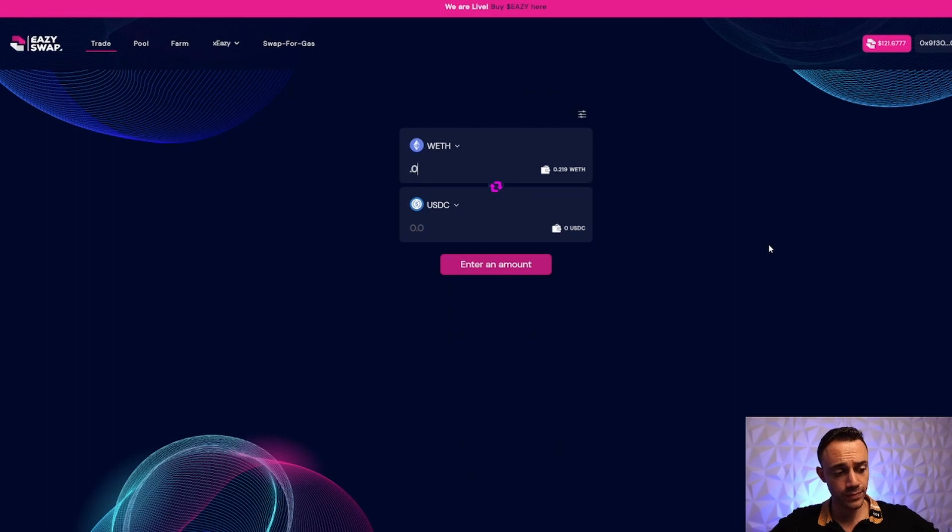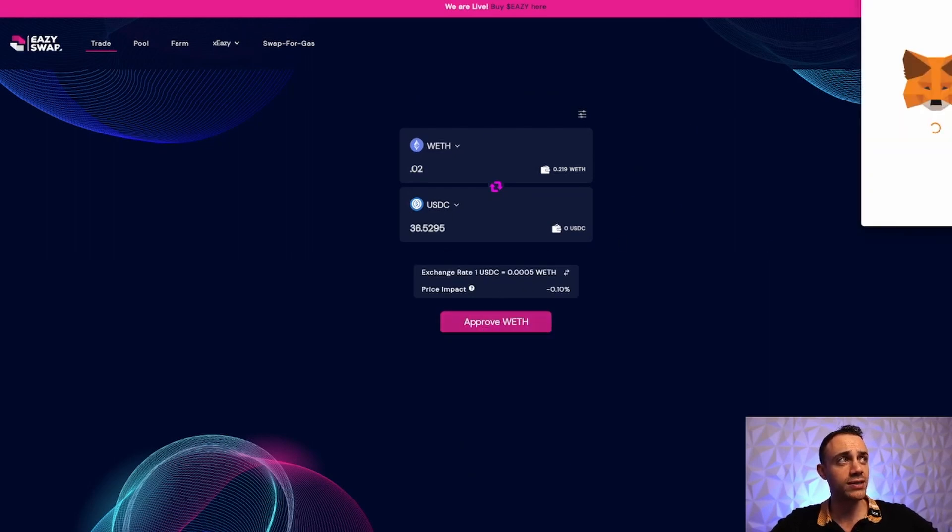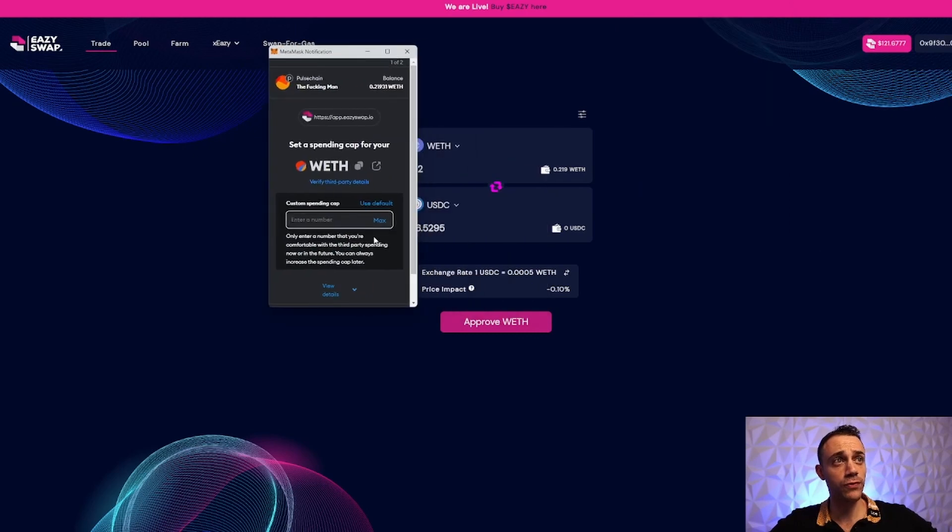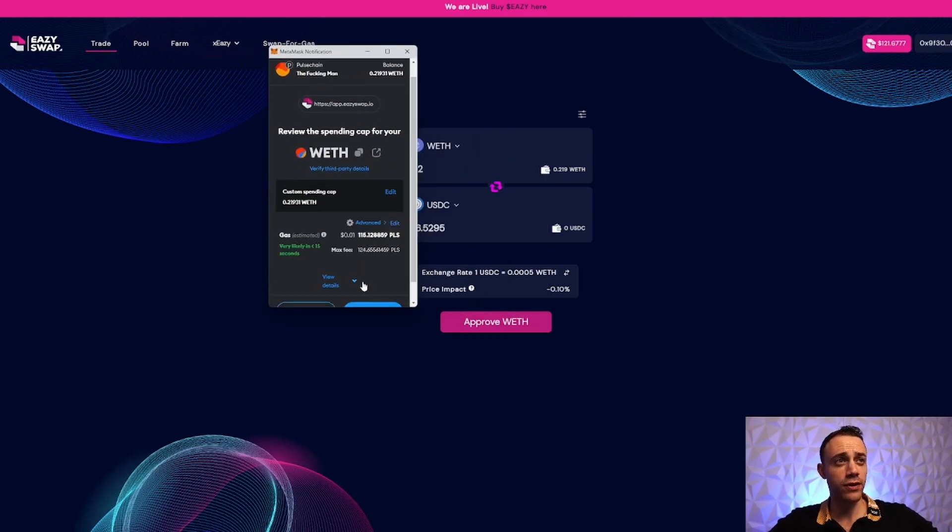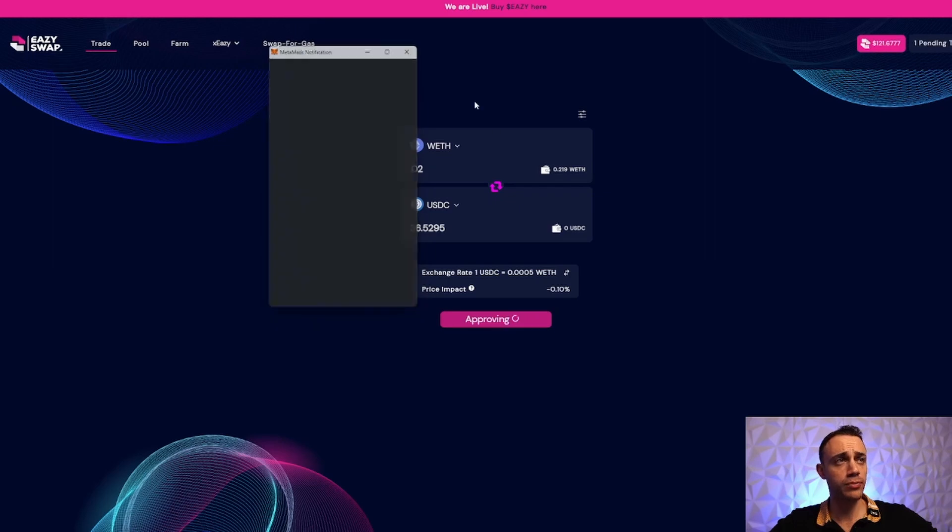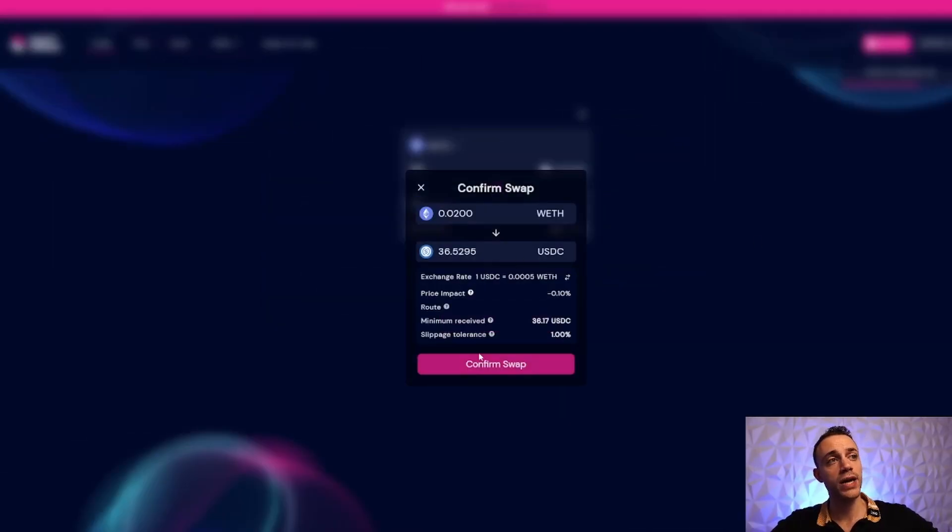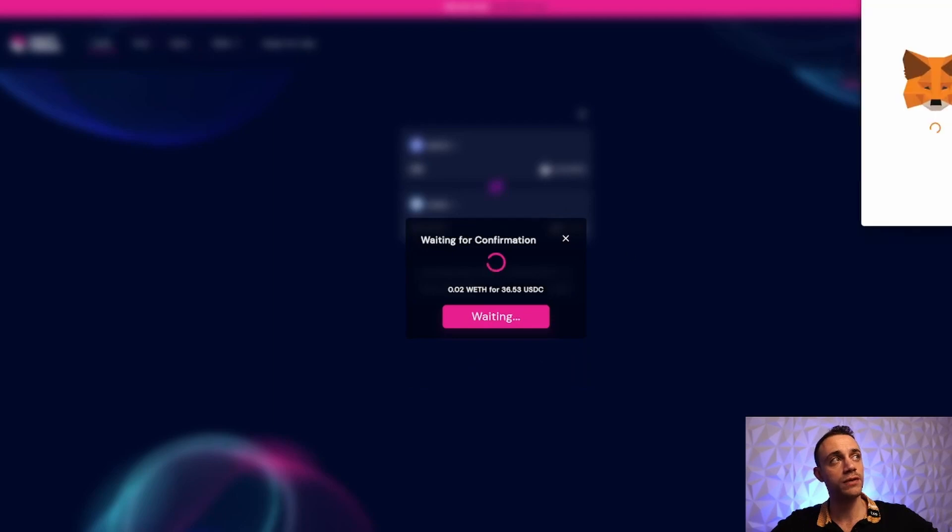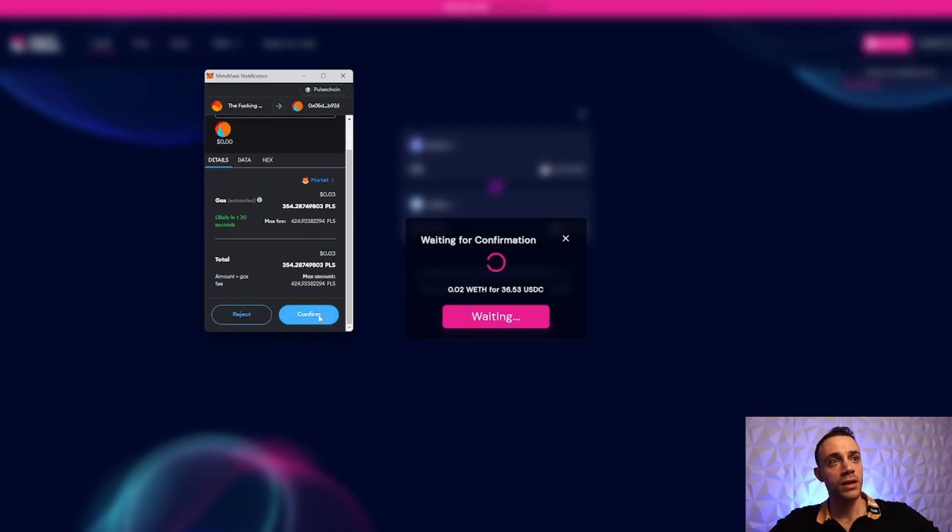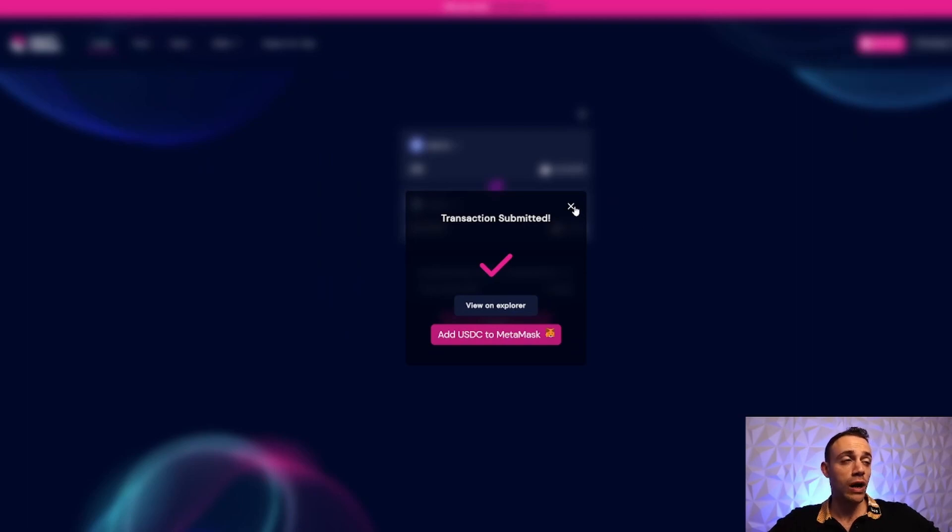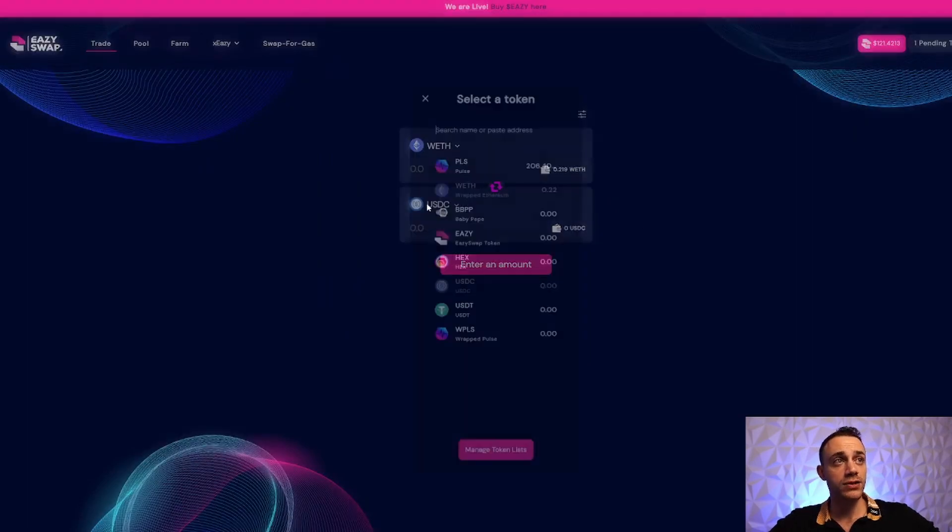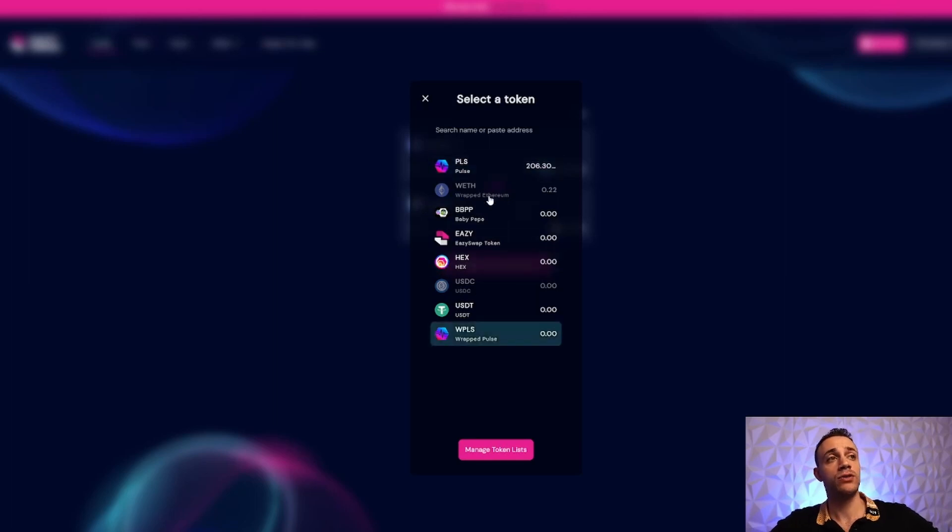Let's grab $36 of USDC. First, we'll approve the wrapped Ethereum to trade, then hit Swap and confirm. This is how you use EasySwap to swap tokens. You can buy HEX, PLS, whatever you want. These are all the options - very easy, and the transaction already went through.